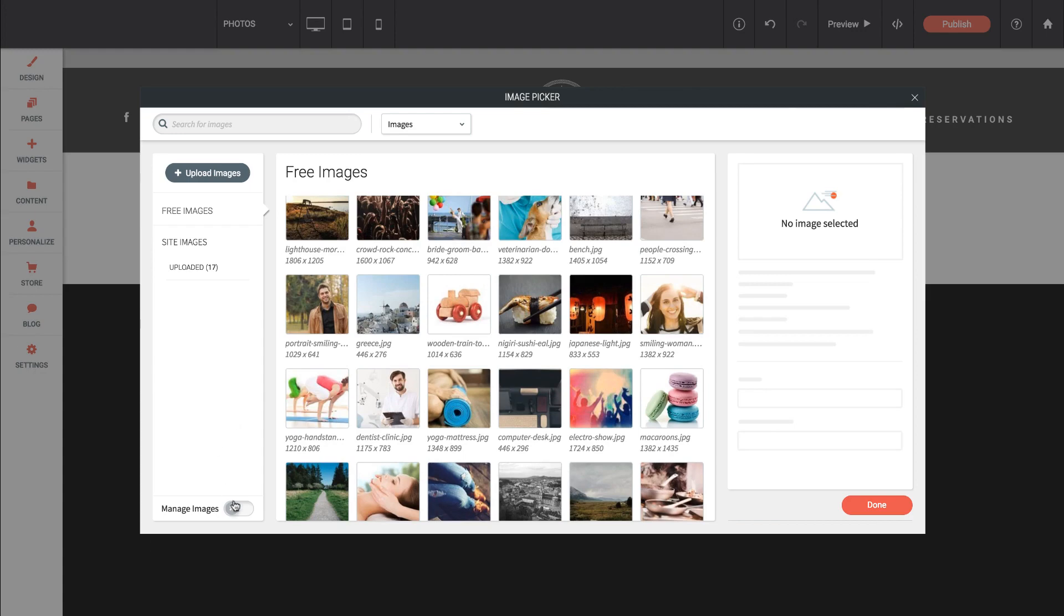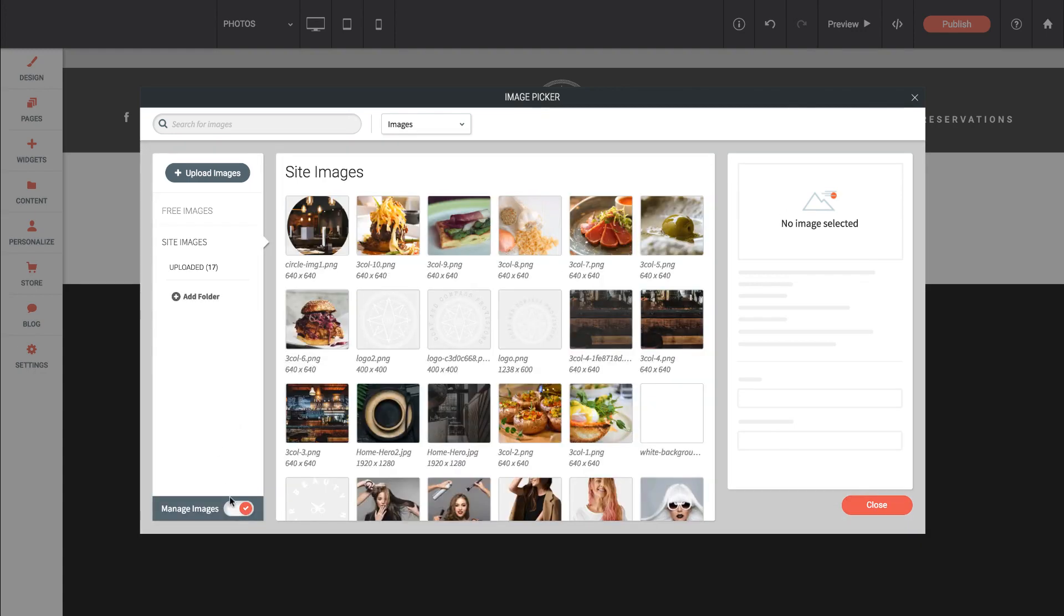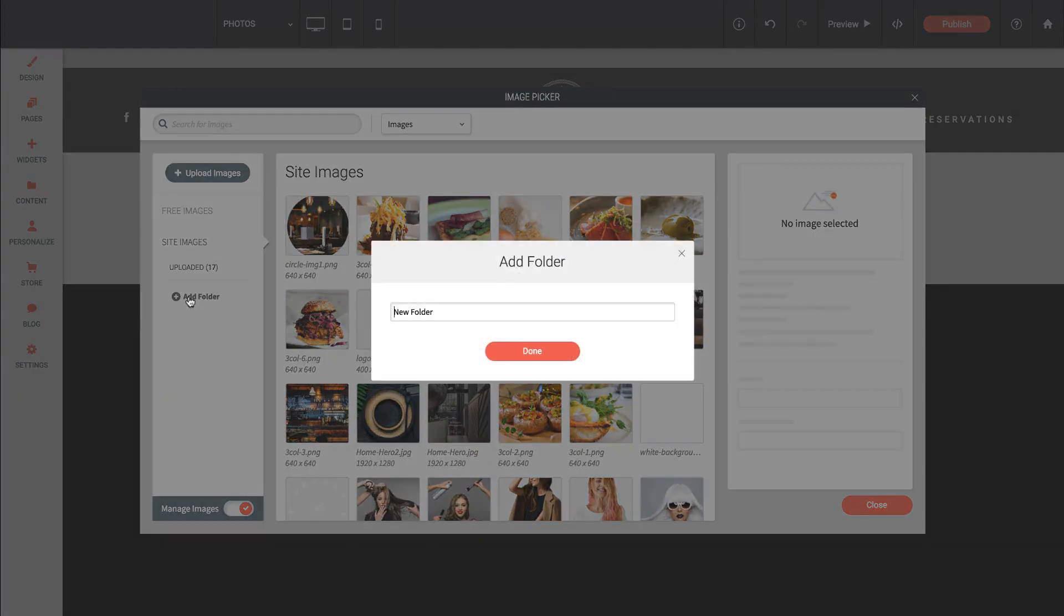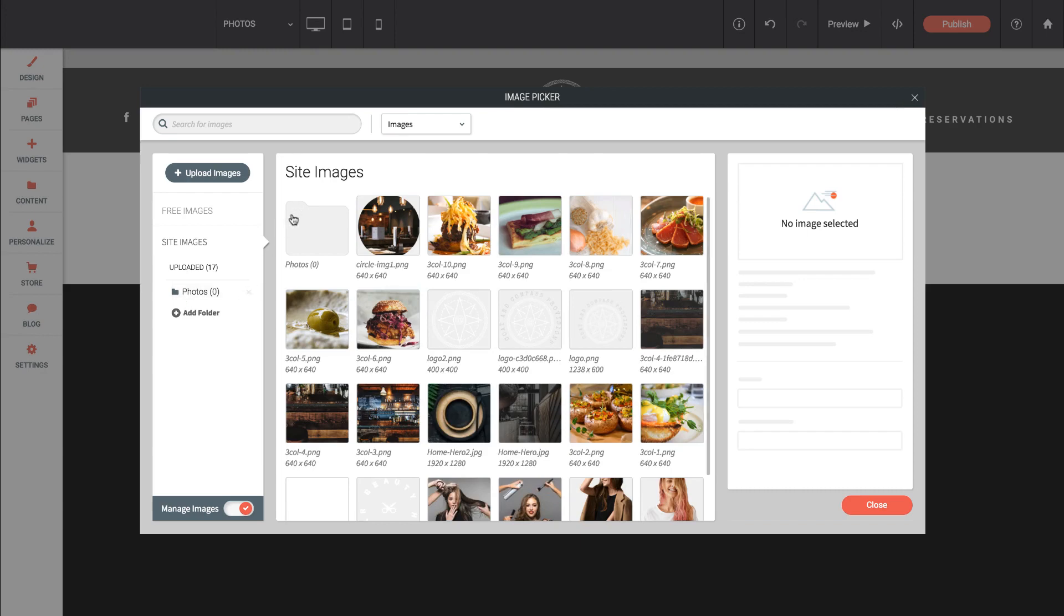There's also an option down here to manage images. So if you want to manage images, you can add folders, and we could call this Folder Photos, and click Done. And then we can actually add images into that folder so we can keep things nice and tidy.